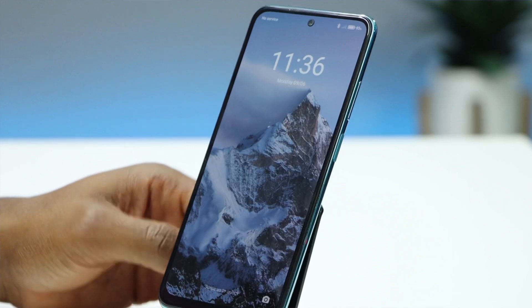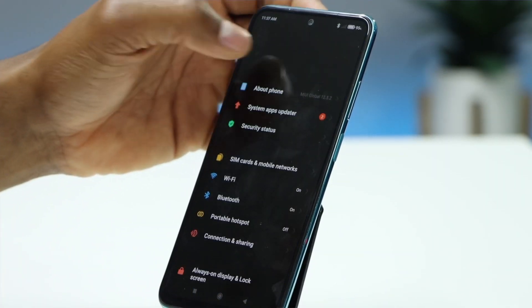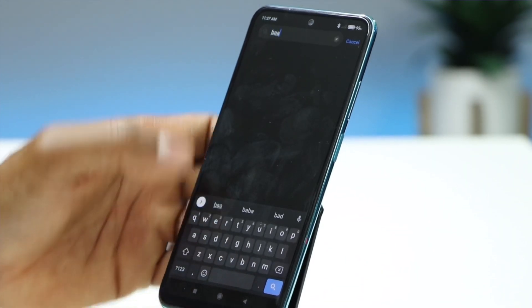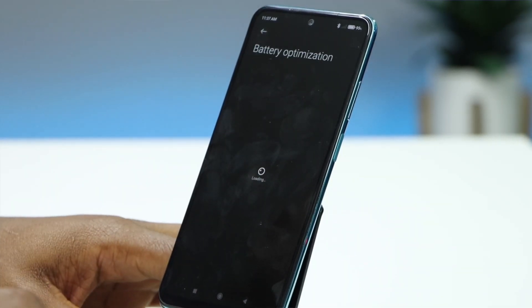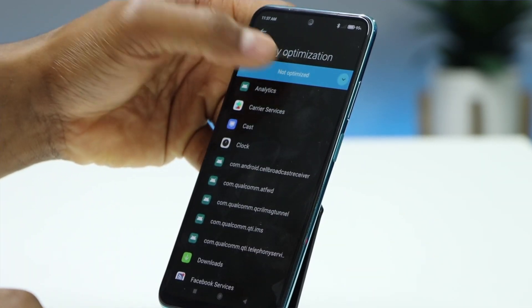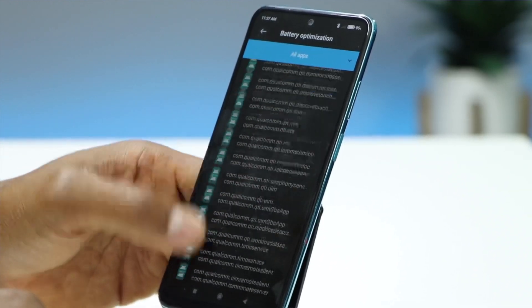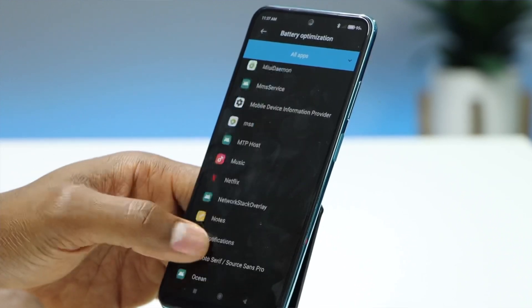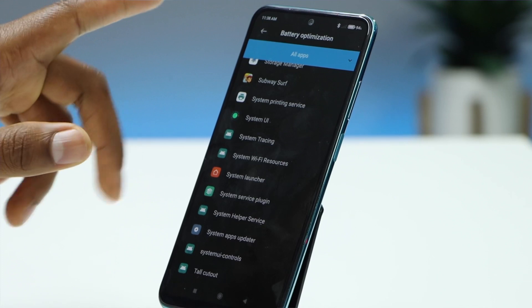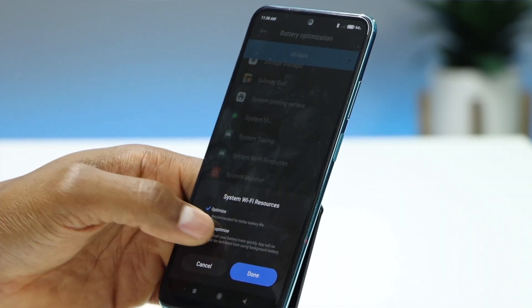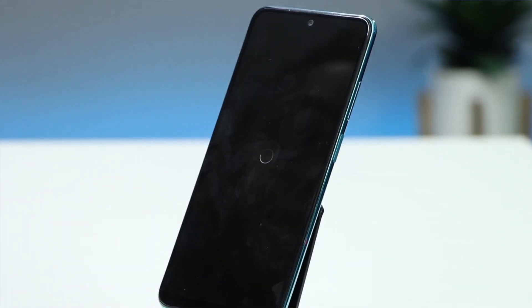Once your phone is back on, go to Settings and search for Battery Optimization again. Click on Battery Optimization, then click on All Apps. Now search for a new setting called System Wi-Fi Resource — it's going to be just above System Launcher, so it should be easy to find. Click on it, then click Don't Optimize, then click Done. Restart your phone one more time.